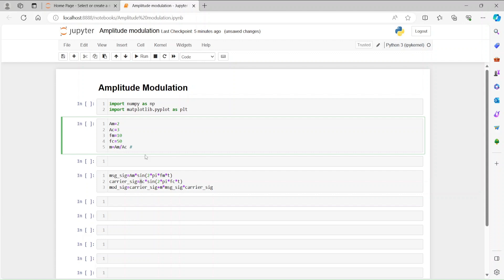We should target a modulation index value less than or equal to one. One gives the best signal-to-noise ratio, but usually it's a little less than one. If it goes over one there will be some issues in the output, which we will discuss later. So we have the message signal, the carrier signal, and the modulated signal all defined.